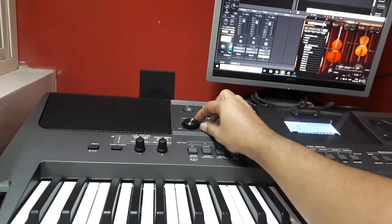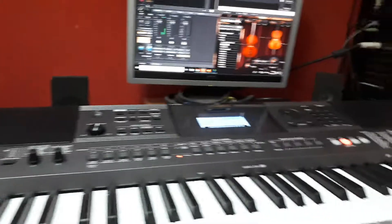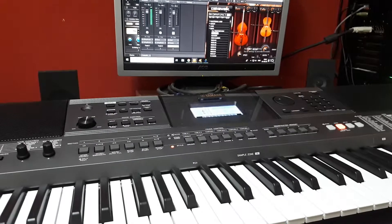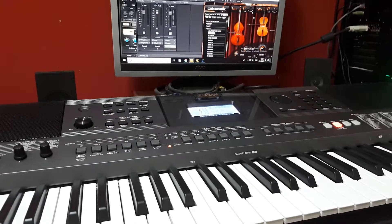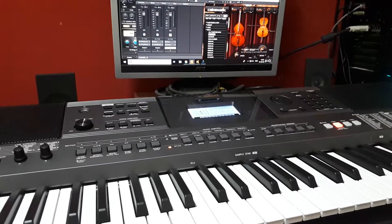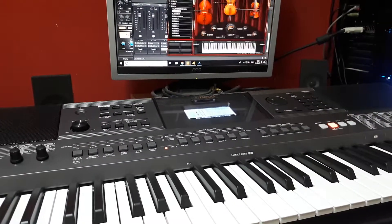Yeah, pretty interesting. And then I thought, let's add some strings.